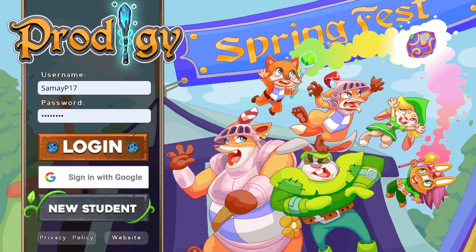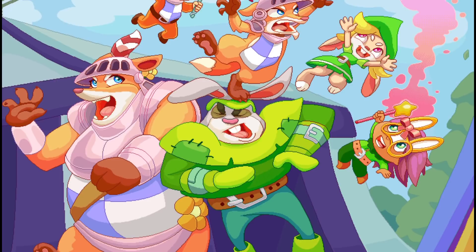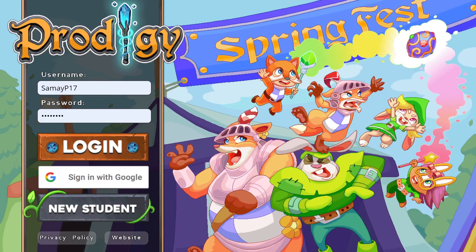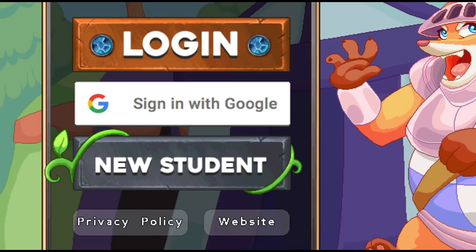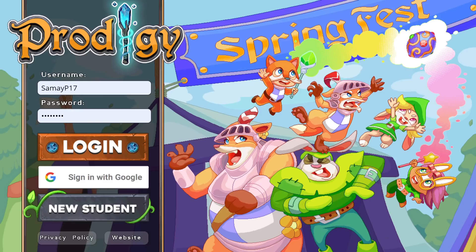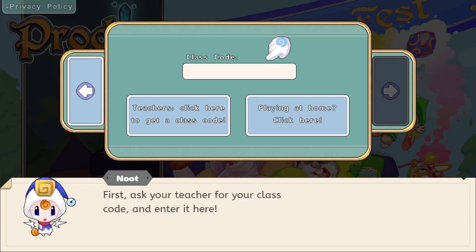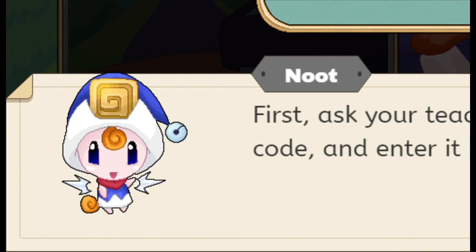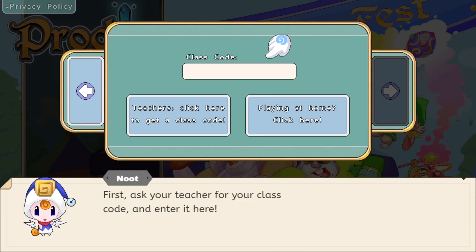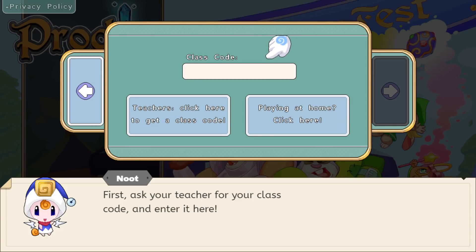So the first step to cloning your awesome level 100 Prodigy account, or whatever level you are, is to go to the bottom left of the login page and click 'New Student.' I know it doesn't make sense right now, but trust me, it's going to work. So you're just going to have to fill out all the information you are going to use to create a new account.